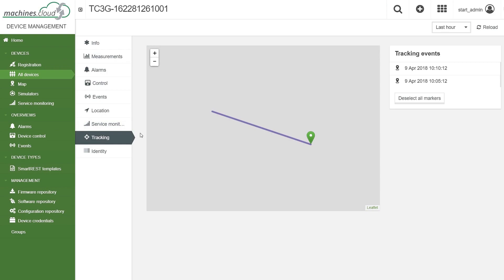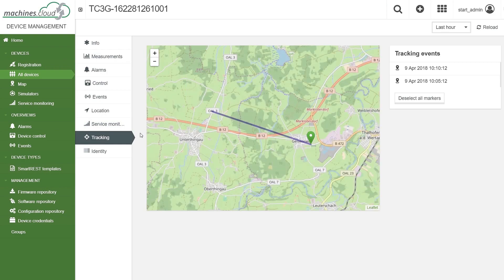The function tracking shows the movement of the telematics module on the map and the times attached to each position.